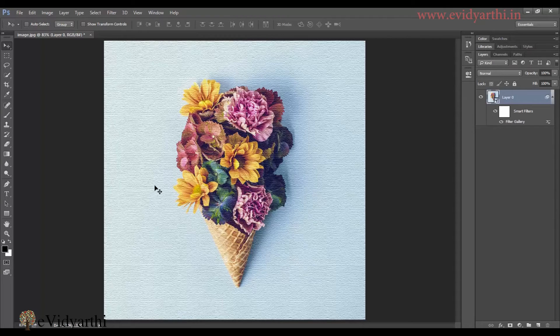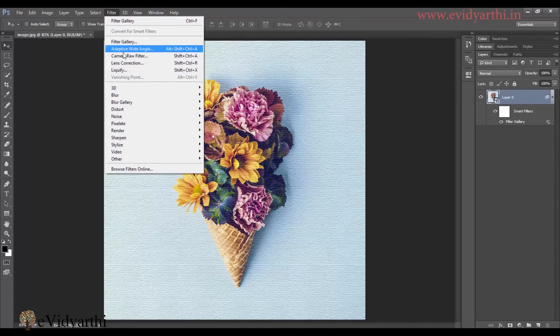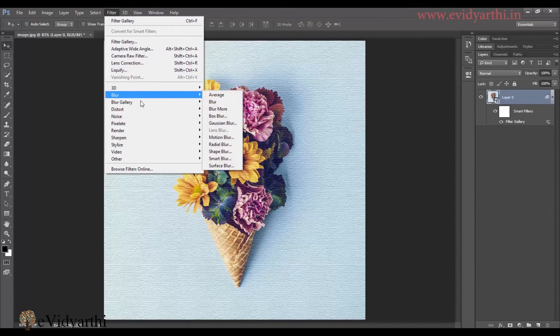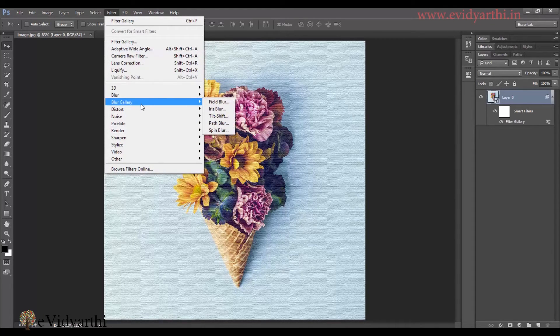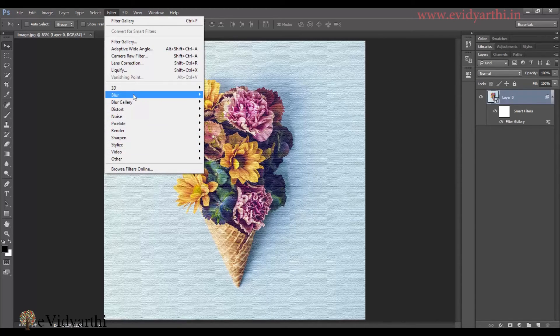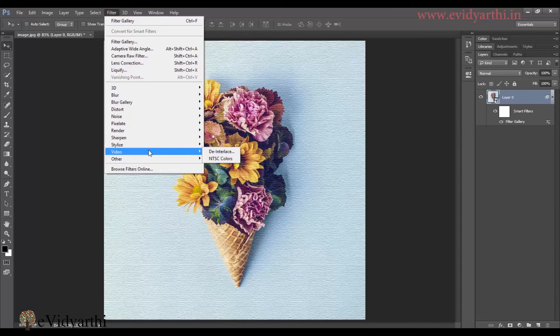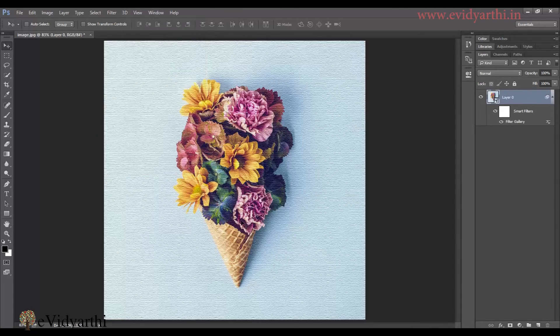Other than the filters which we have seen in the filter gallery, you also have filters here. That is the 3D blur. The blur gallery distort. And many more. The artistic look here. We will also see them.